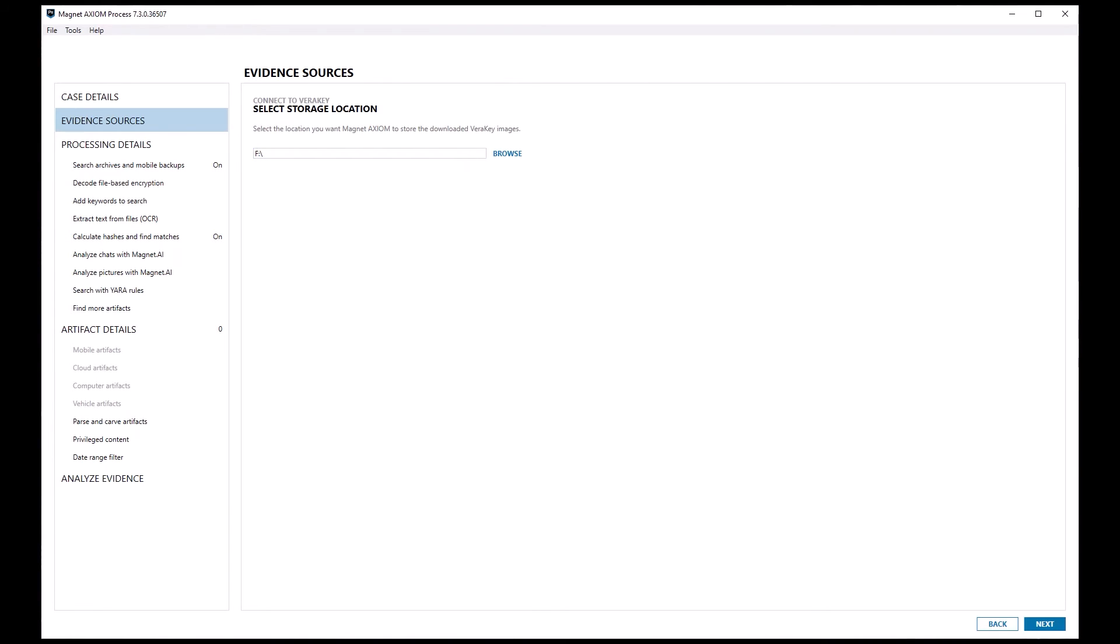Once the connection is made, I can browse to where I want to save the VeriKey extraction files and click next to move on.